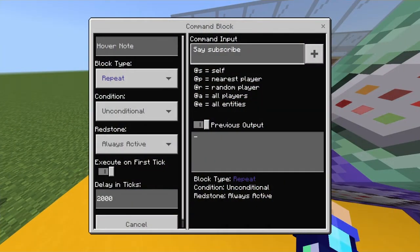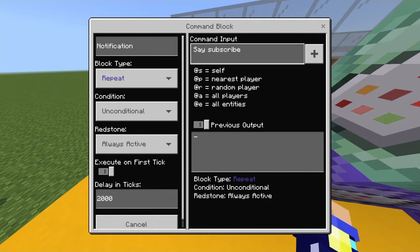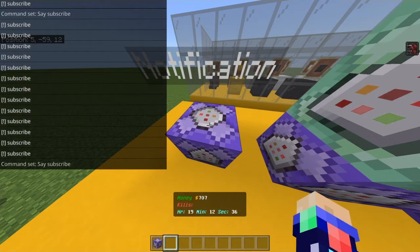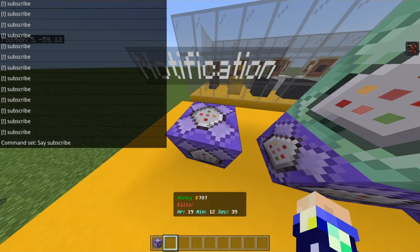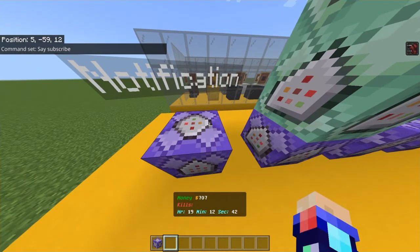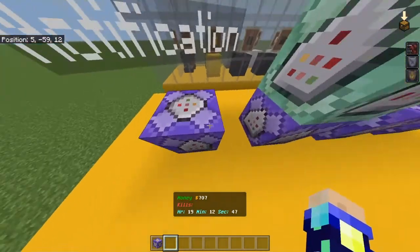One thing we can also do is put in the hover note notifications. It's going to notify you to subscribe. You see where the bracket is with the exclamation mark and then it says 'subscribe'.